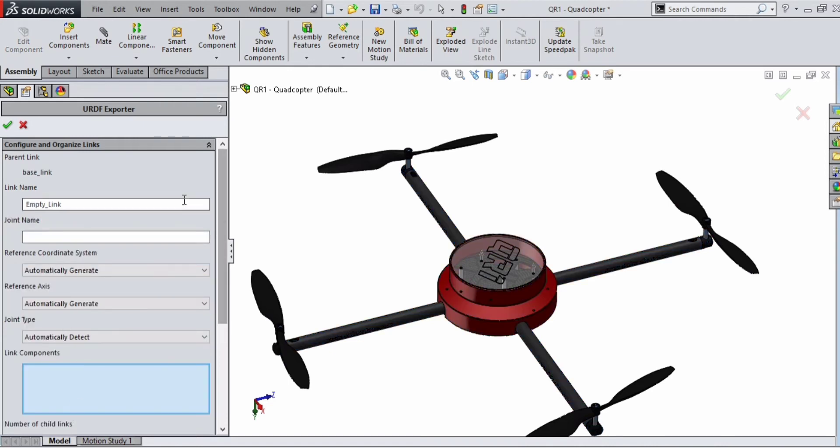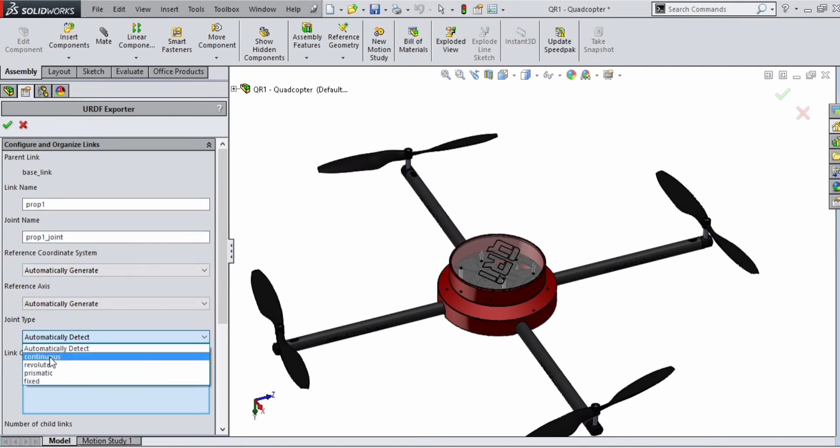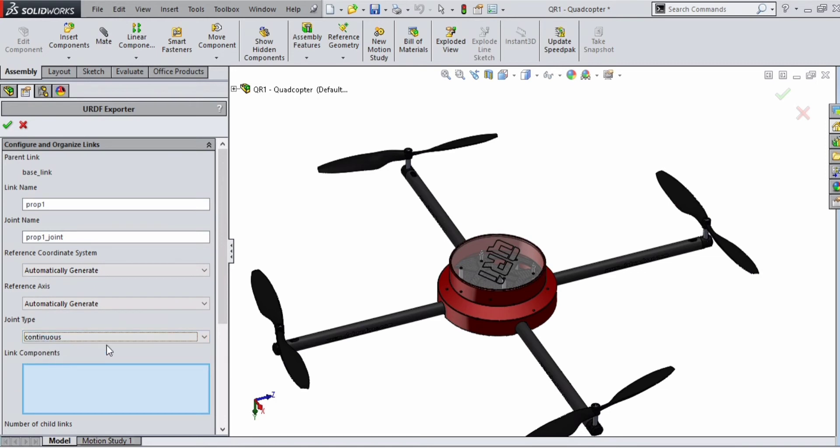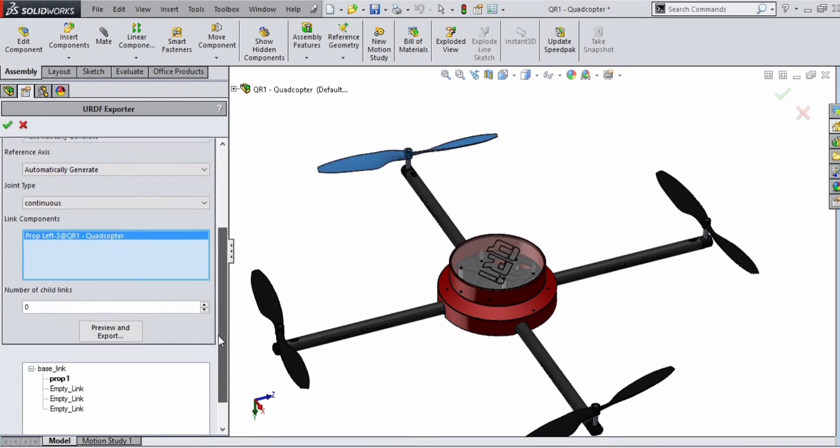Double click on the first empty link. Give the link name as prop_1. Give a joint name for leaf 1, then give joint type as continuous. All our joints are continuous, so give like that.